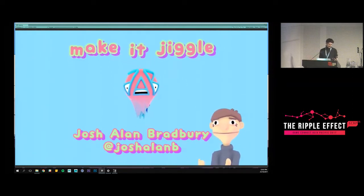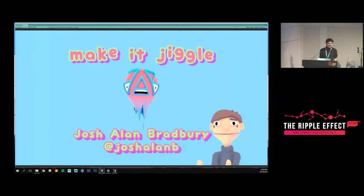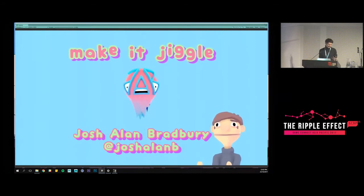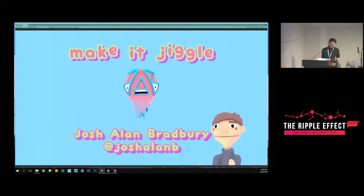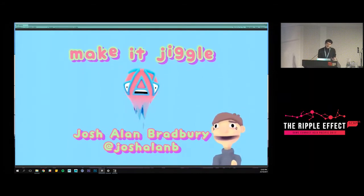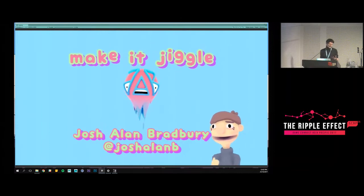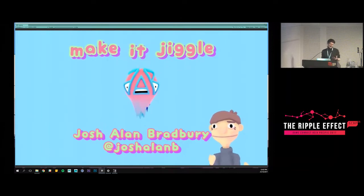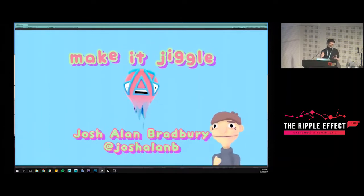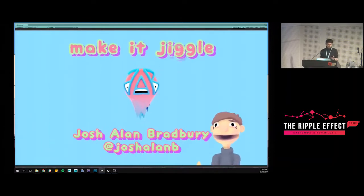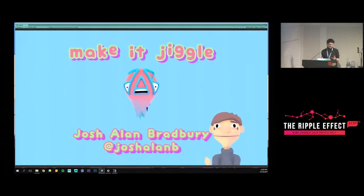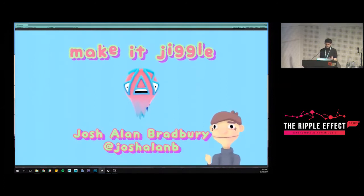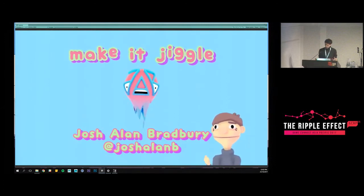By the end of this talk I want to give you insight into how I personally think about animation and movement in games and interactive experiences.